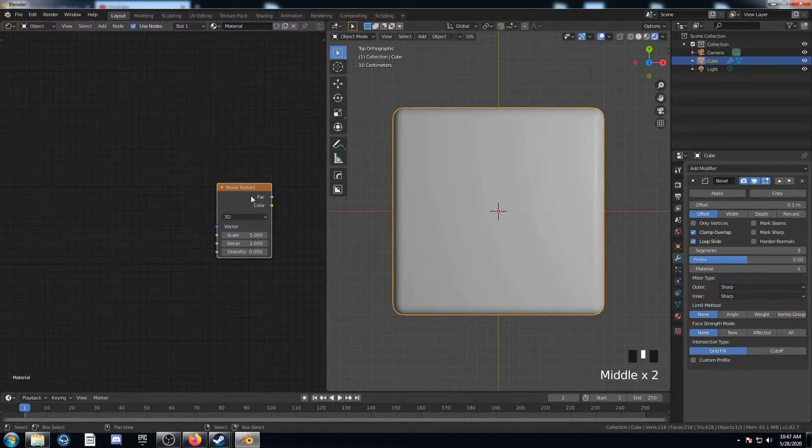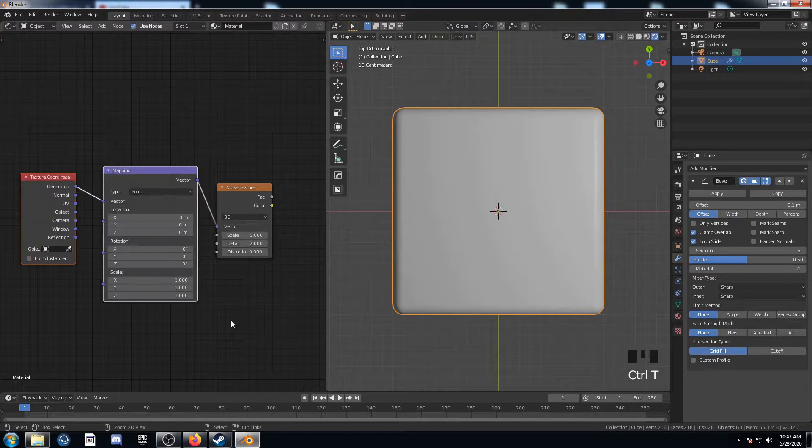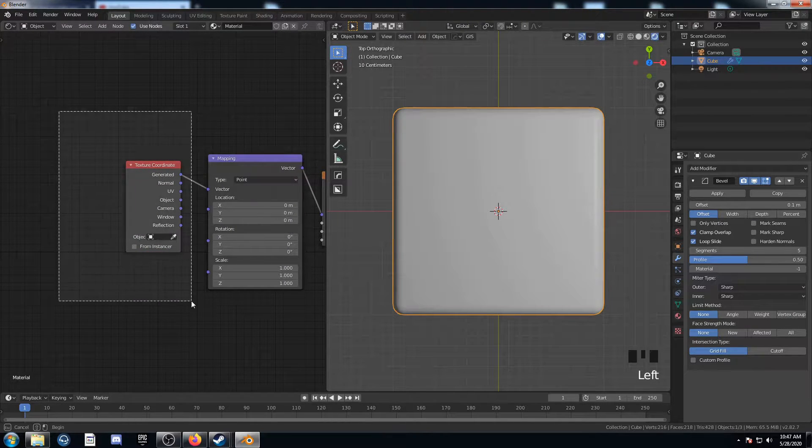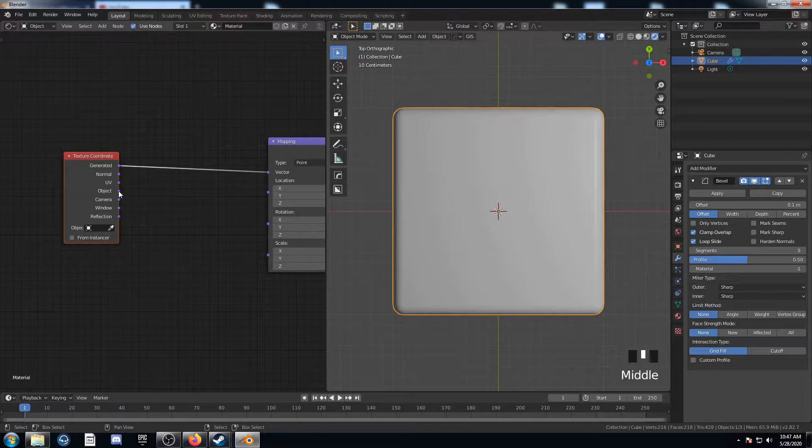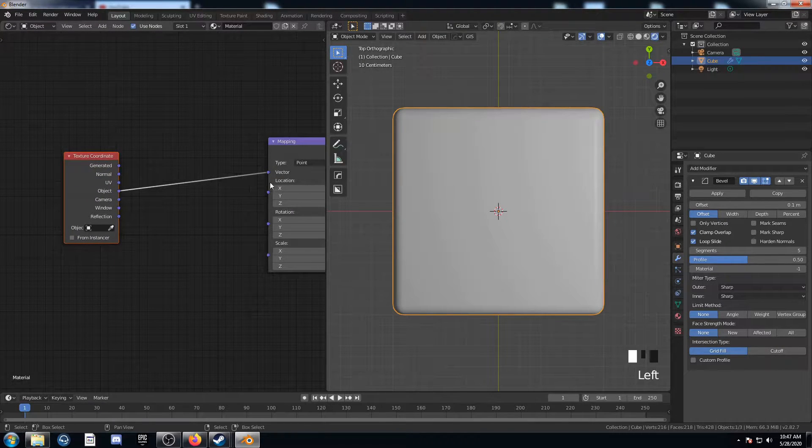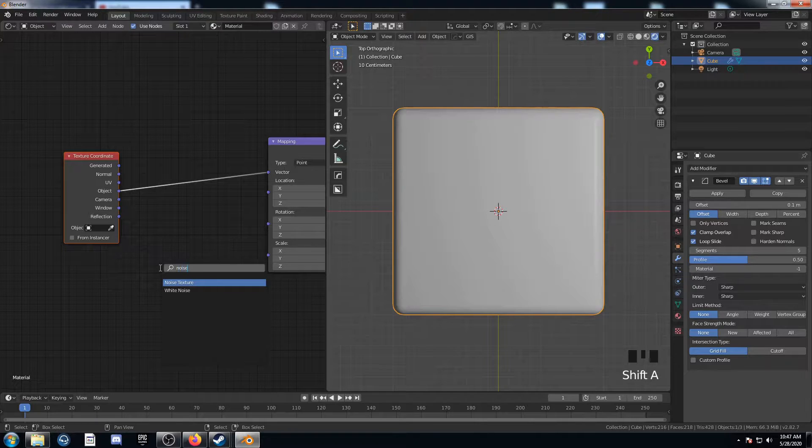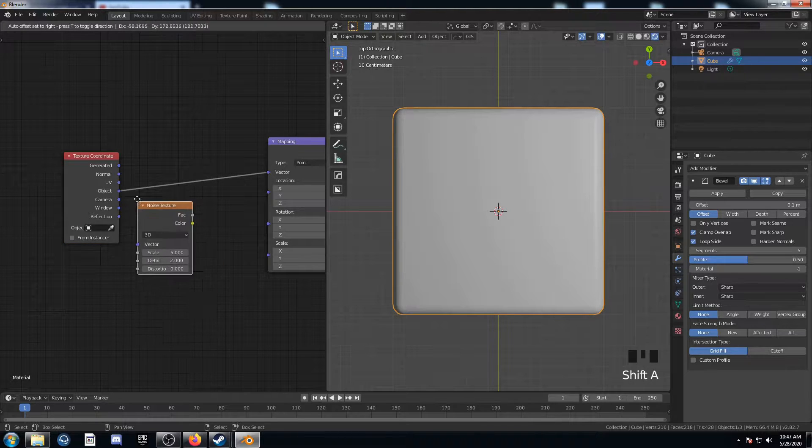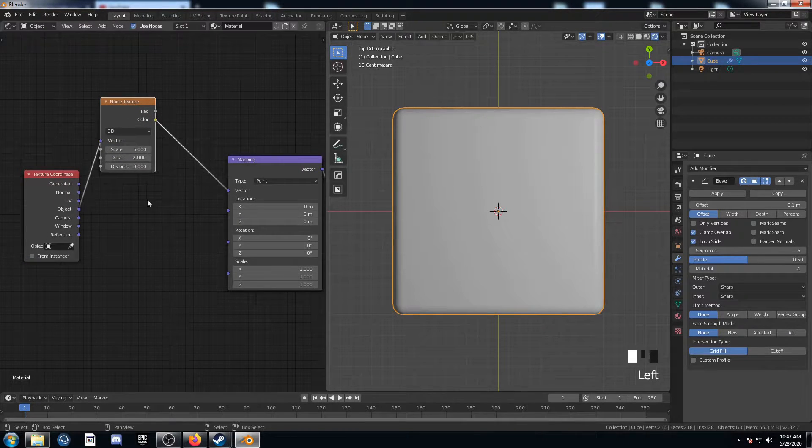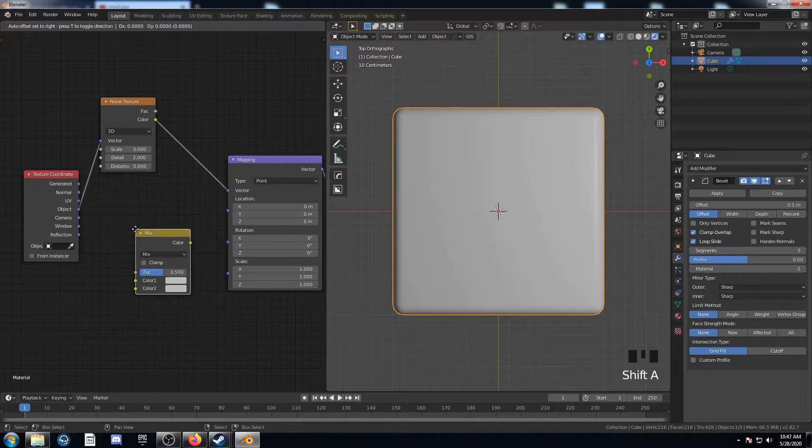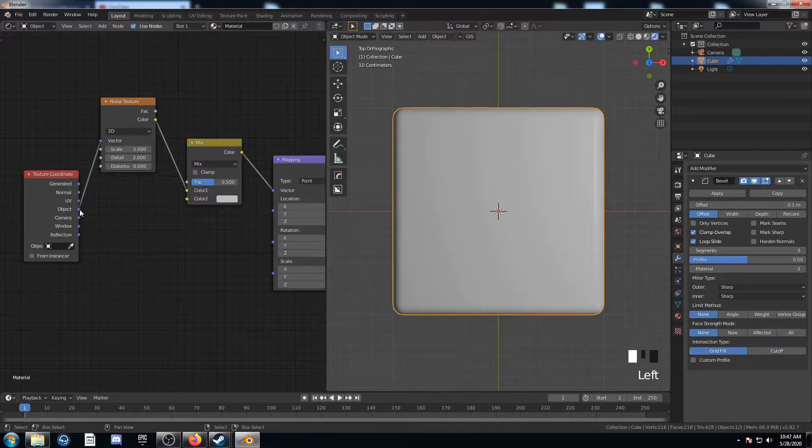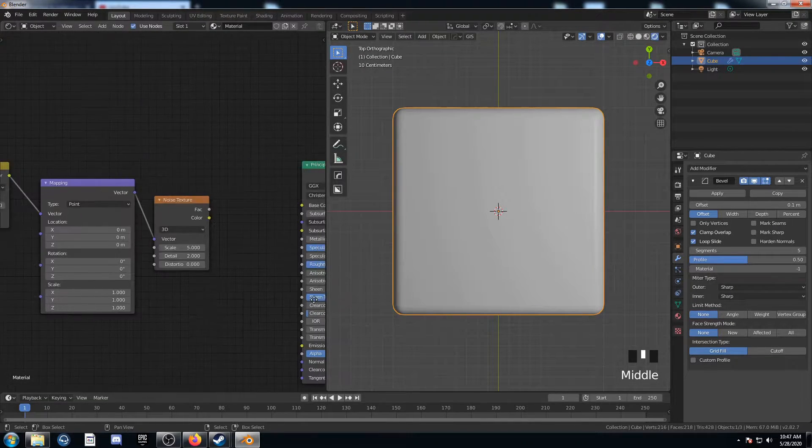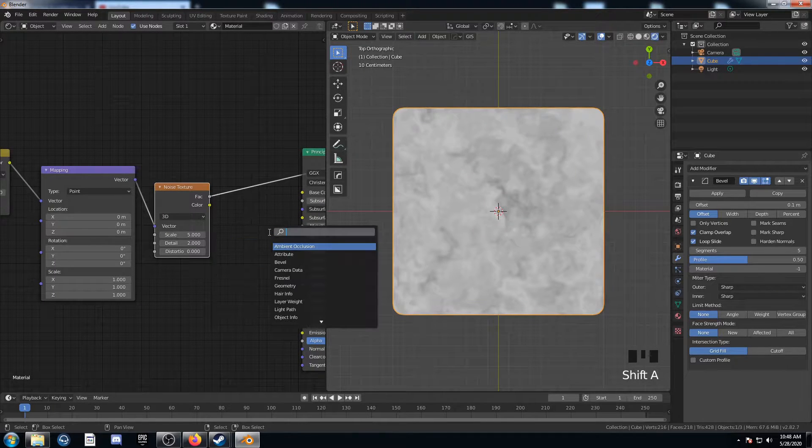I've brought in a noise texture here, and I'm just going to hit Ctrl T, which is a node wrangler shortcut. And it brings up the texture coordinate and mapping nodes. I'm going to plug object into vector there, and bring in another noise texture and just put it on this line. Move it up, and bring in a mix RGB and put it here. And I'm going to plug object into the bottom socket there.